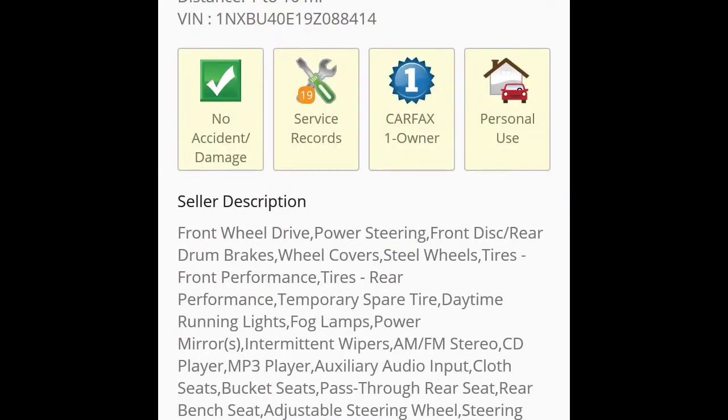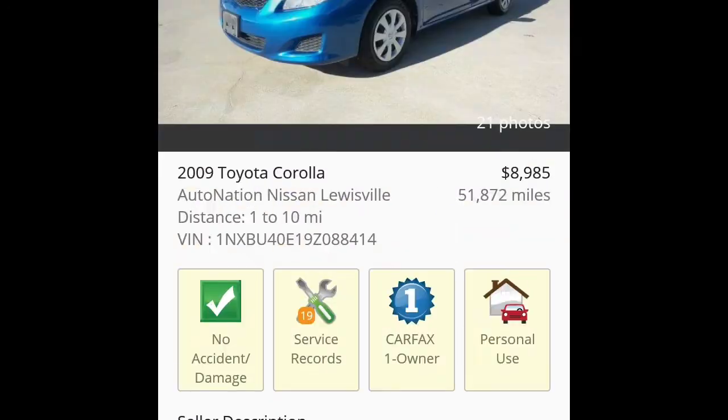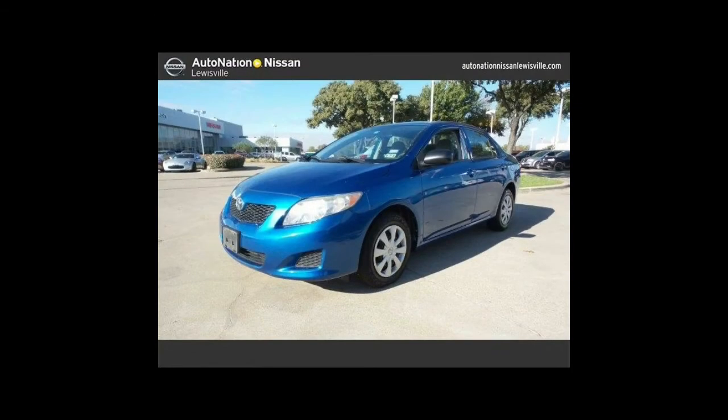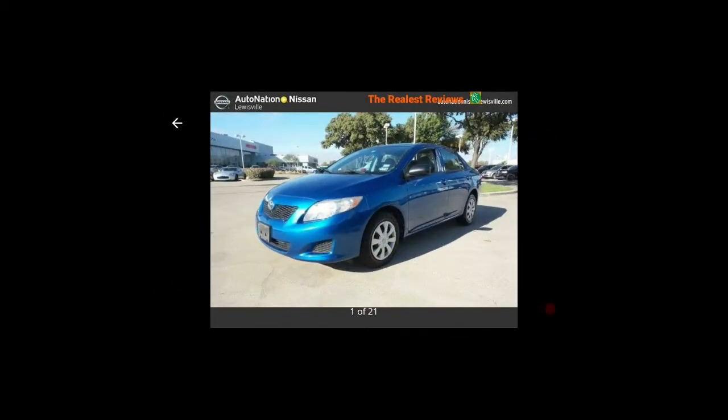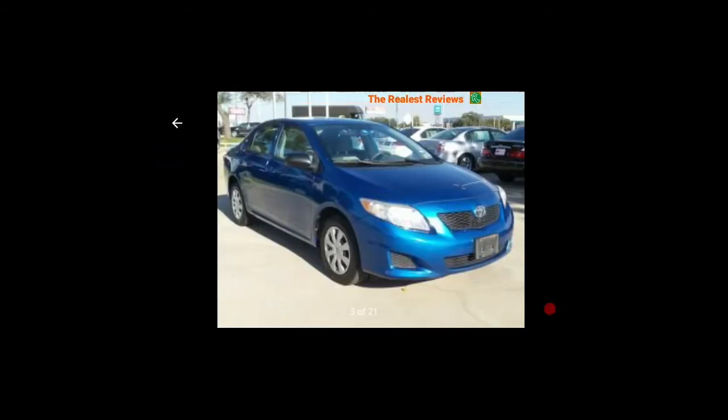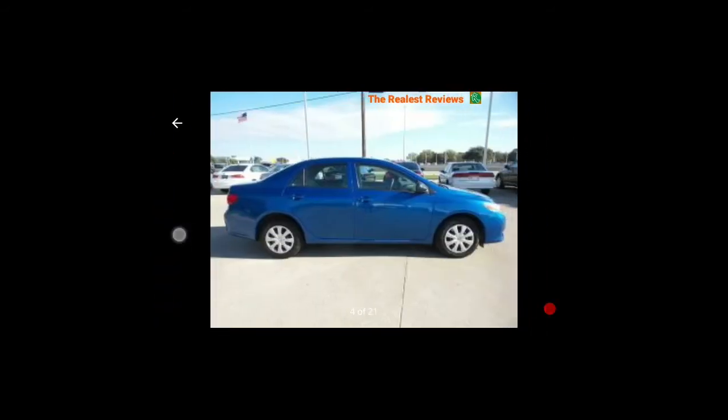Now let's go back up and here's the pictures. Click on them and it will go into full screen mode and you can put it on landscape. You can see all the photos of the car.